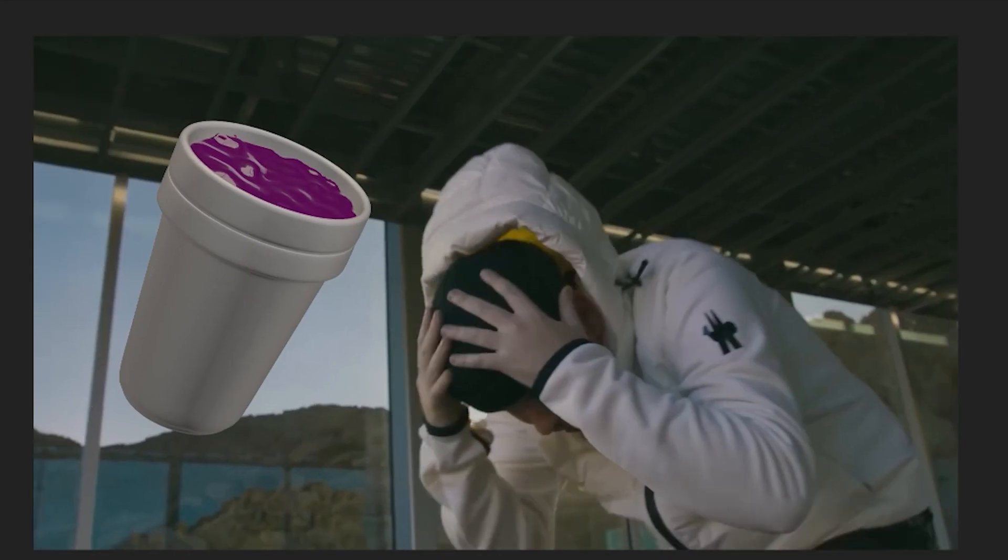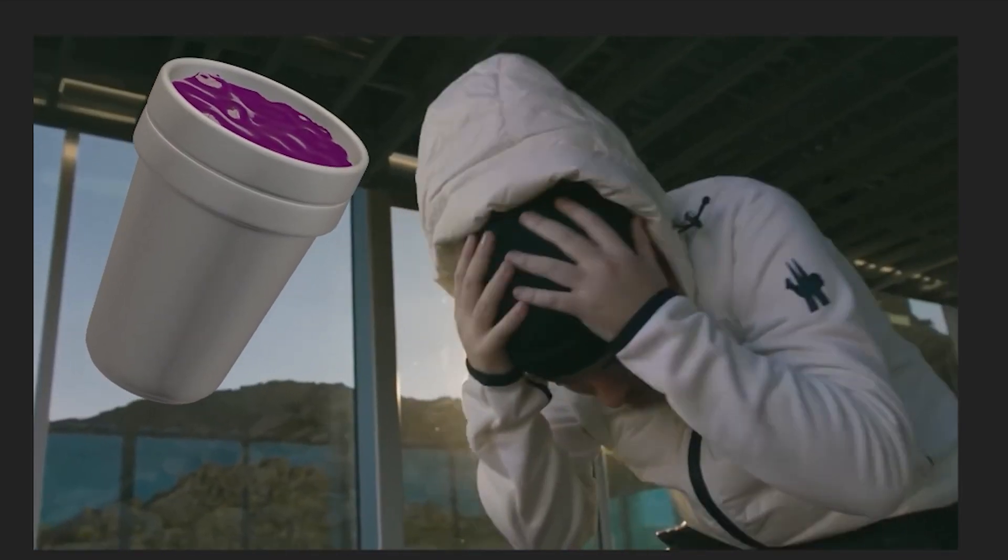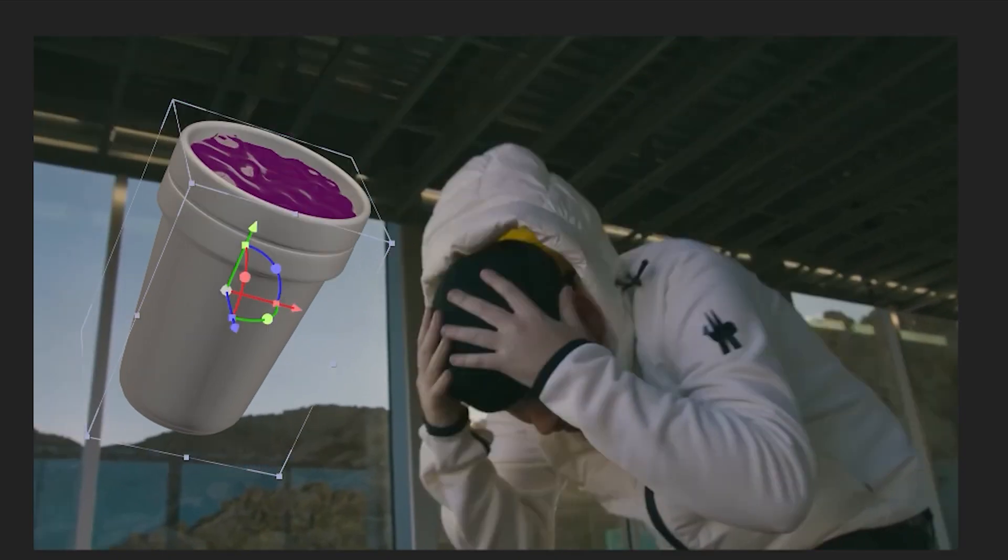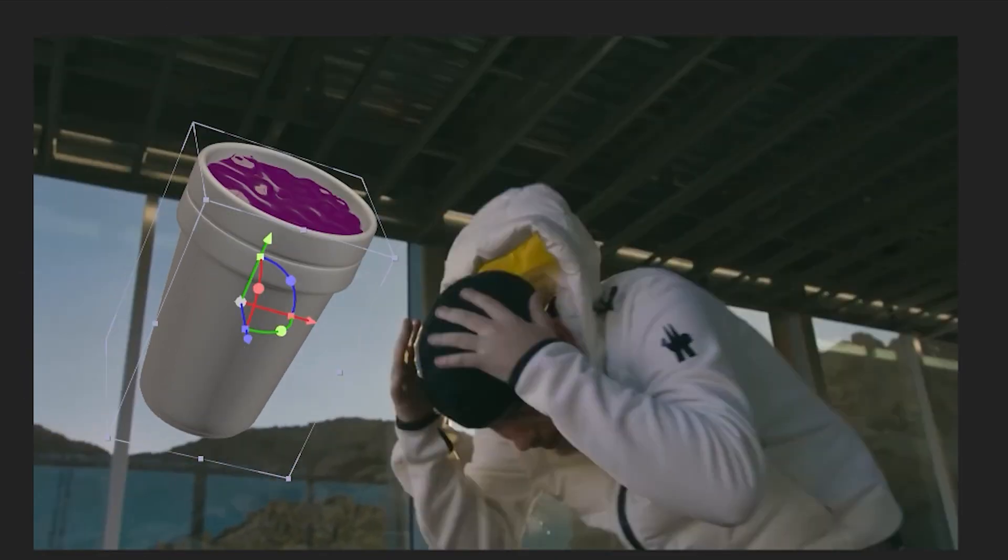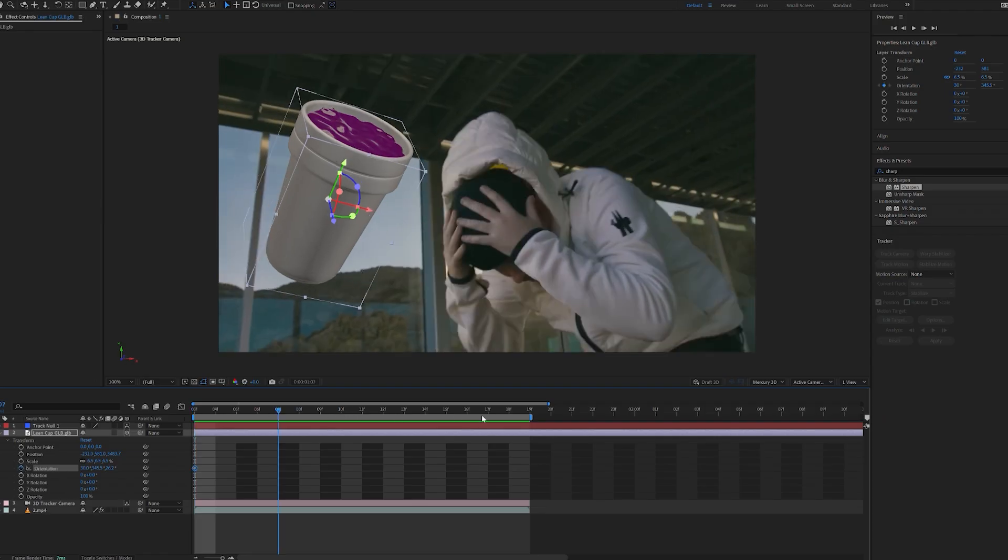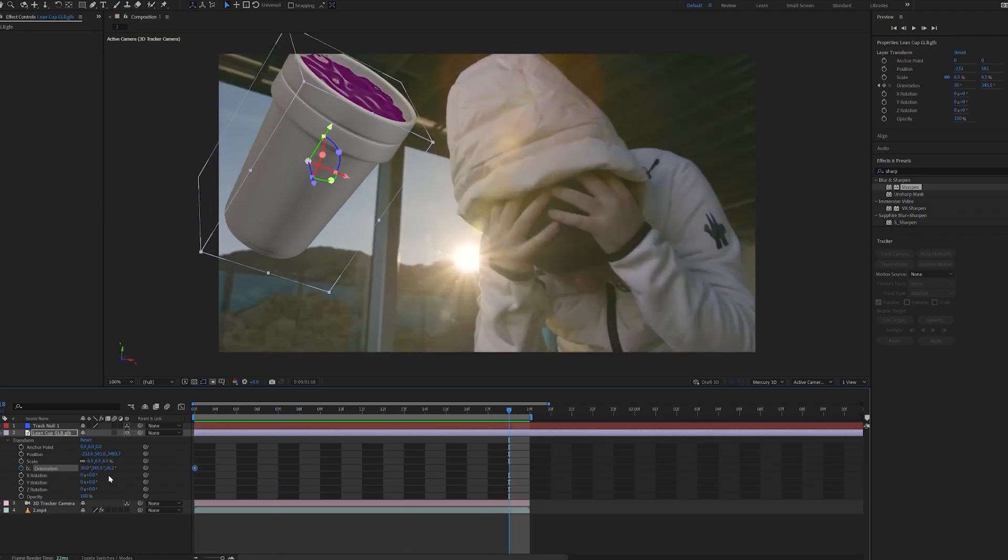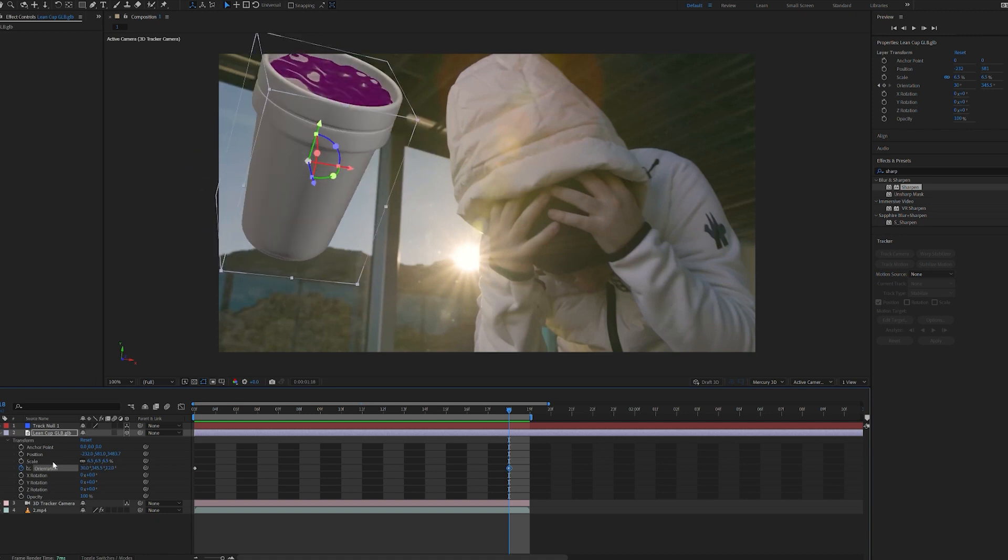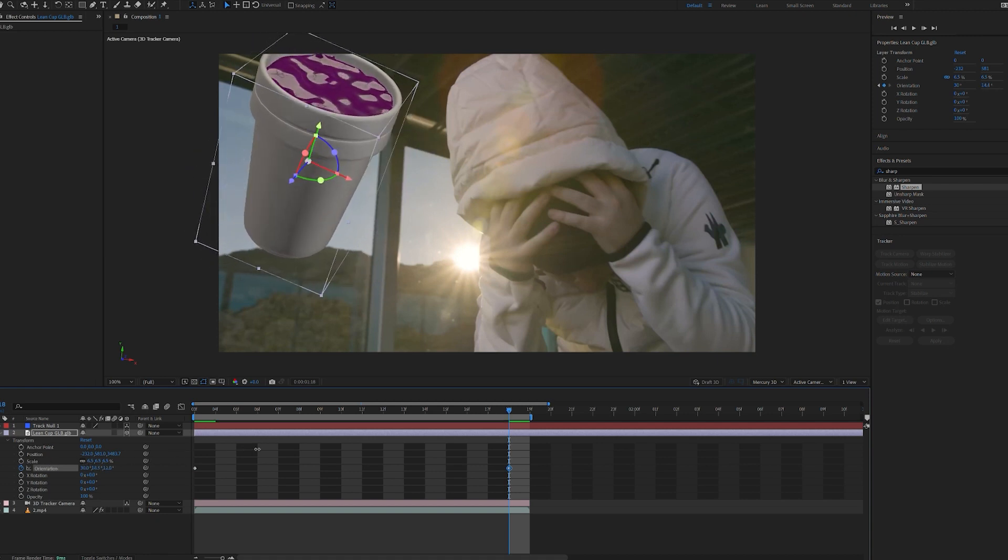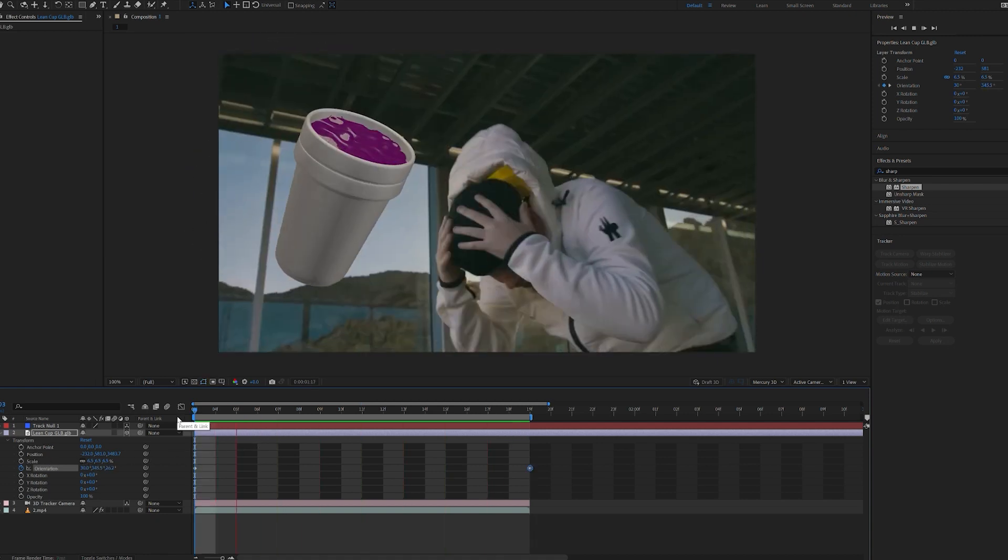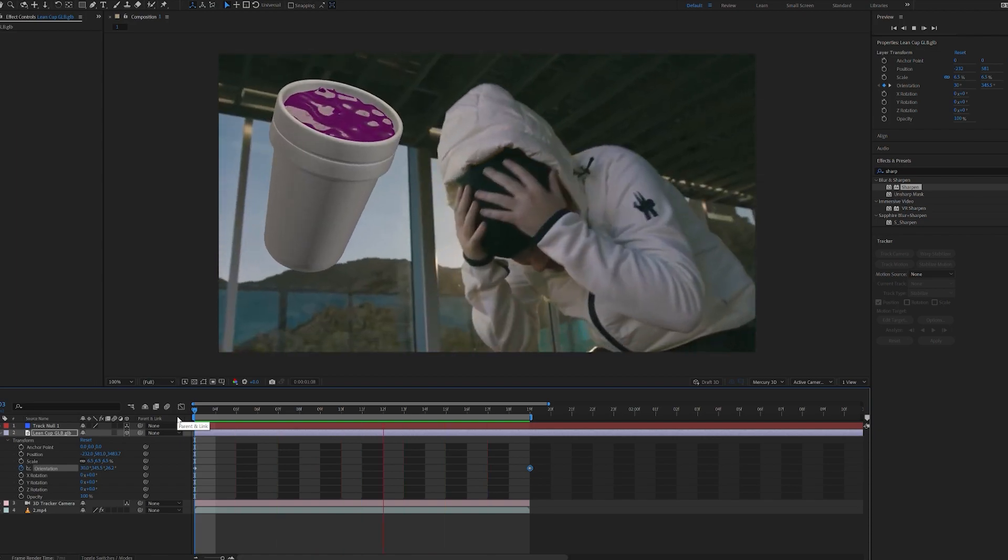You can also keyframe the orientation at the beginning, and then go to the end and play with it a little bit. You can have the cup rotating just like so, so we have a little bit of a spin to the cup there, and that looks super fire. That is the free way to do this. There are a lot more extra steps in it, and moving on to the second way you can add 3D to your videos, you can use one of the 3D packs on my website that are super simple to use and drag and drop.